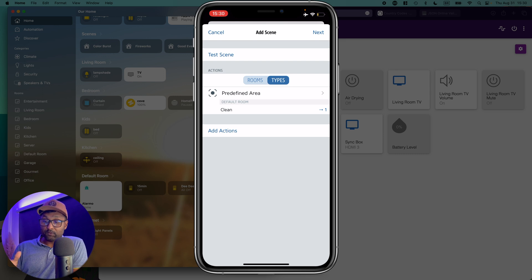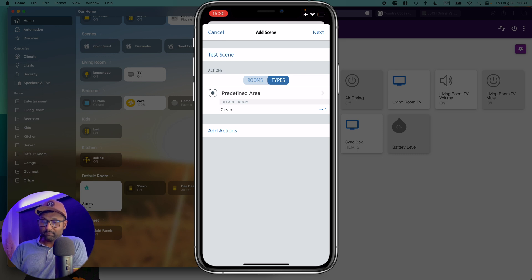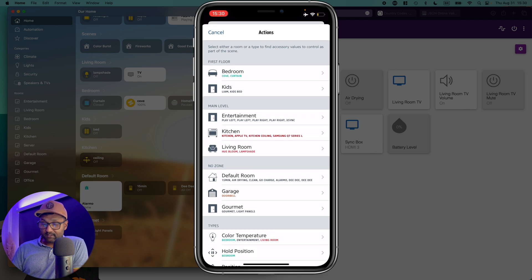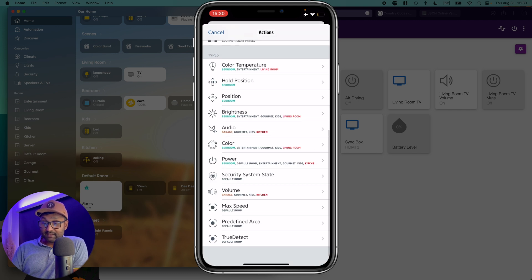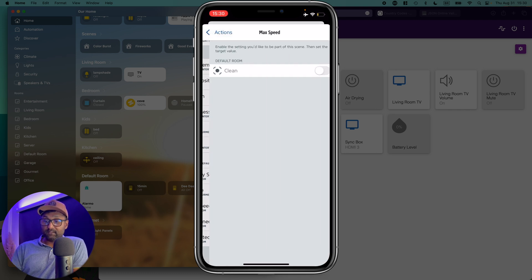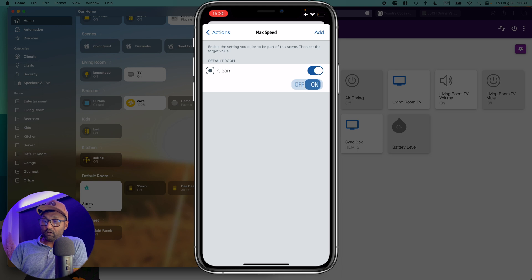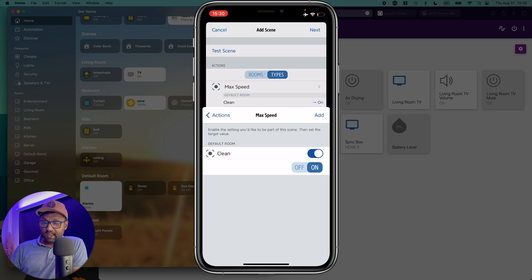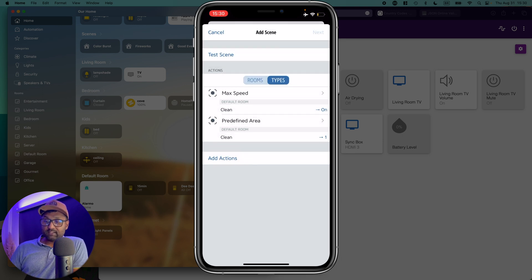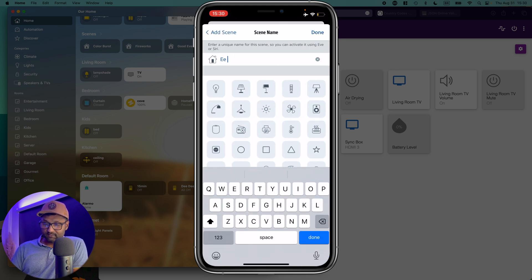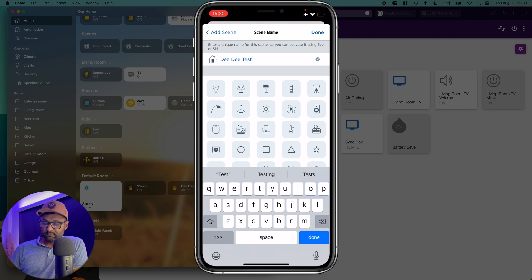Now you can test it, but I don't want to do it right now. I want to do it from the Apple Home app. You can add more action. So I could go ahead and increase the max speed for this vacuum off and on. I'm going to put on add. I'm going to click next. I'm going to give it a name. I'm going to call it DD done.